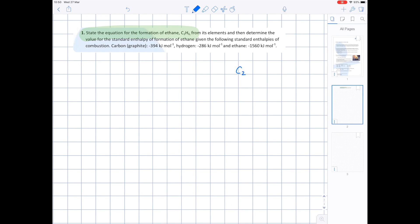We're forming C2H6 which is a gas, and it needs to be produced from its elements. That's carbon which in its standard form is solid, plus hydrogen — don't forget that it's diatomic, which means you need that 2, and hydrogen is a gas. We need to balance the equation: we need a 2 for carbon and a 3 for H2 to give 6 hydrogens on the left-hand side.